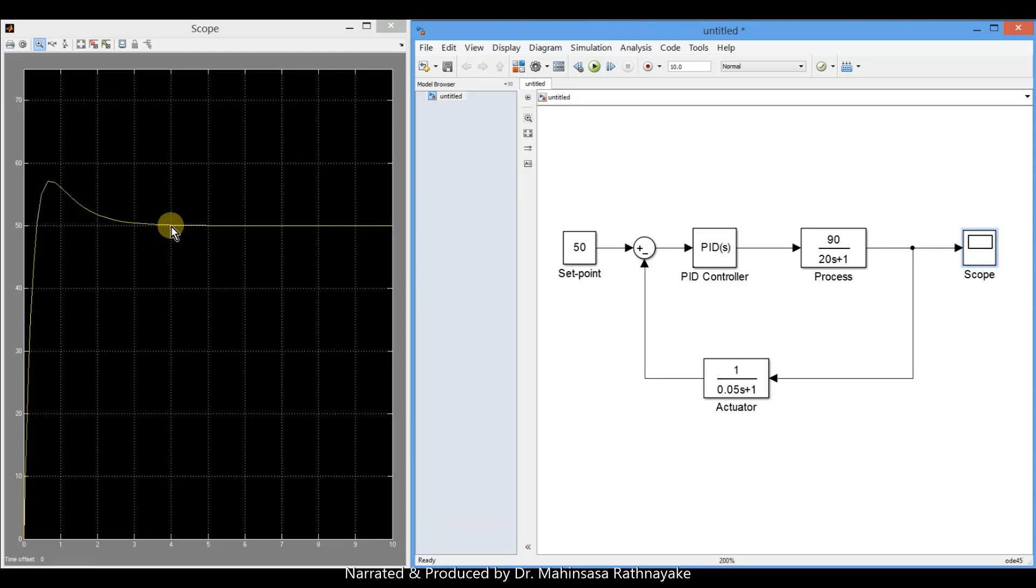Especially, there are various blocks available in Simulink to model any system in different ways. Instead of PID controllers, someone can use fuzzy logic controllers also. Our objective of this lesson was to have a basic understanding to deal with transfer functions and basics of modeling control loops in Simulink.